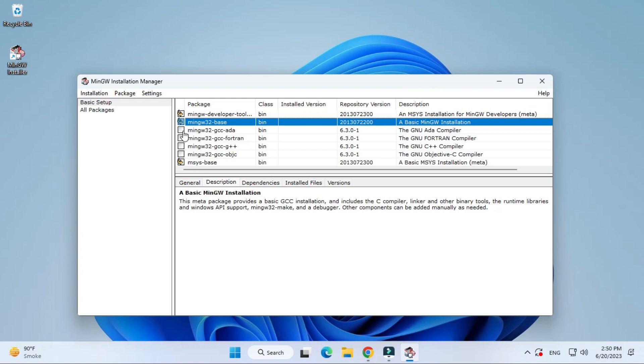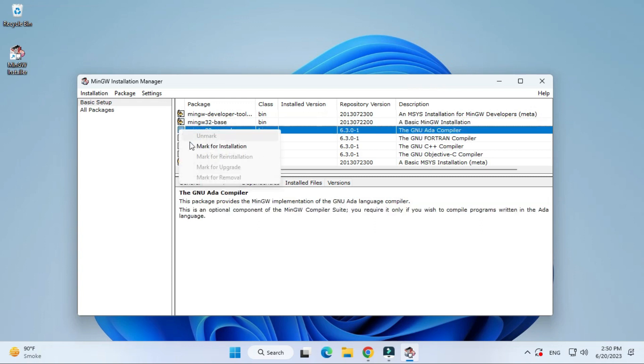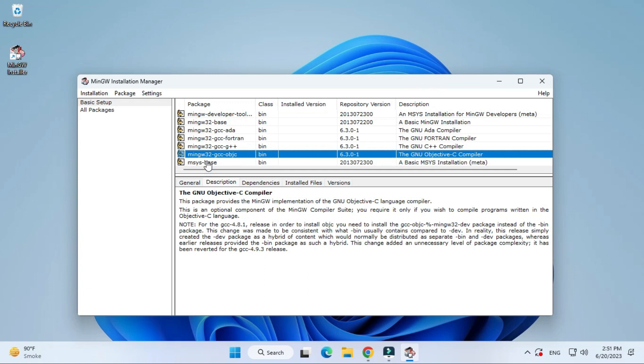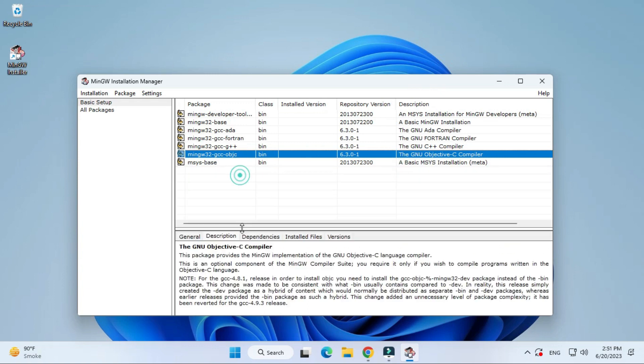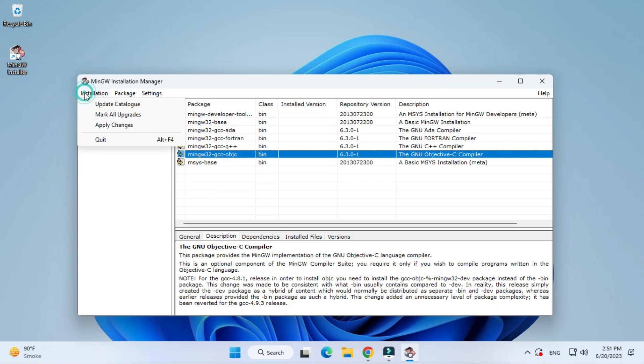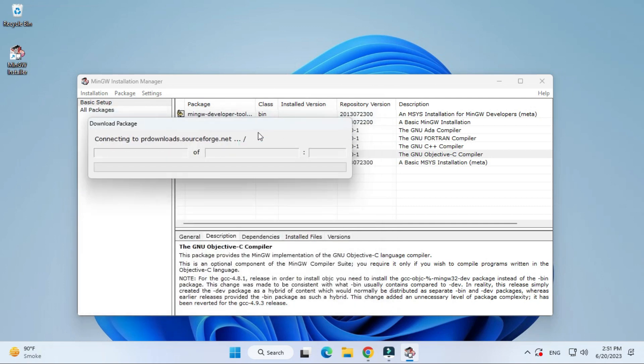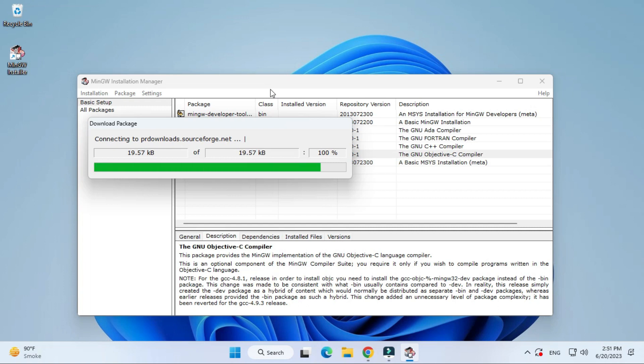I have selected my all packages and I have checked mark for installation. Now at left side you can see installation menu. Just click on apply changes and here you click on apply button. For this you need internet connection throughout for installing all these packages.